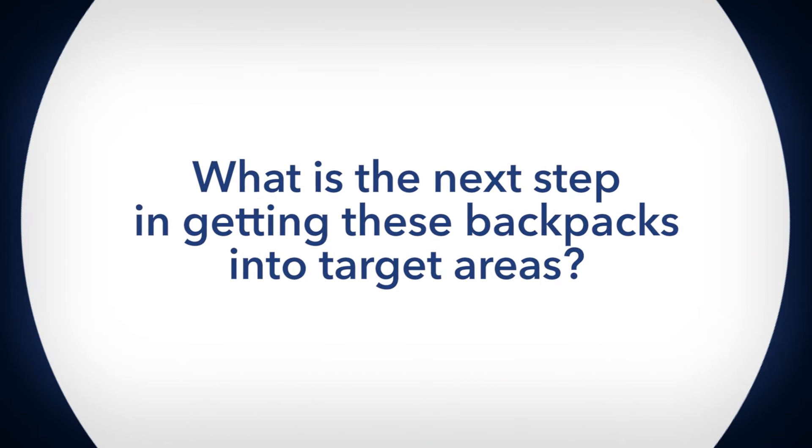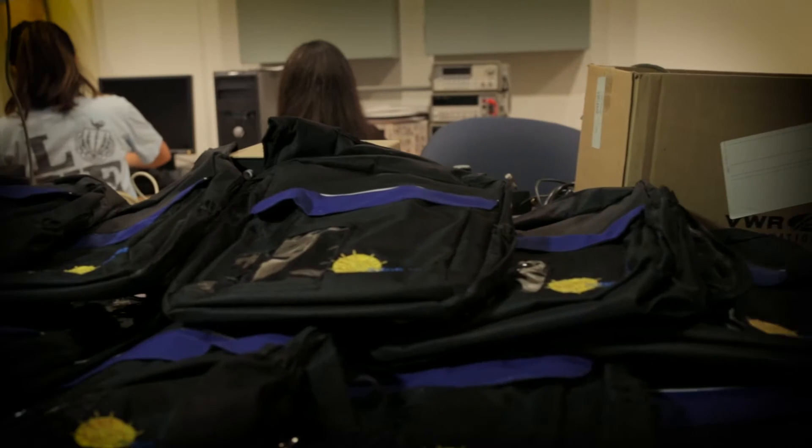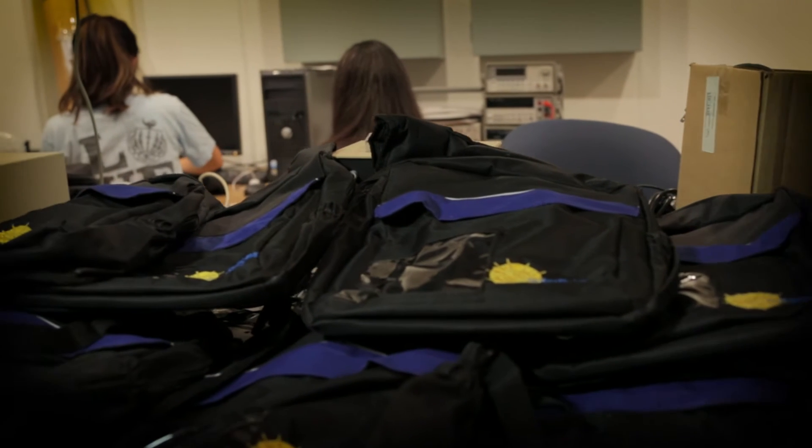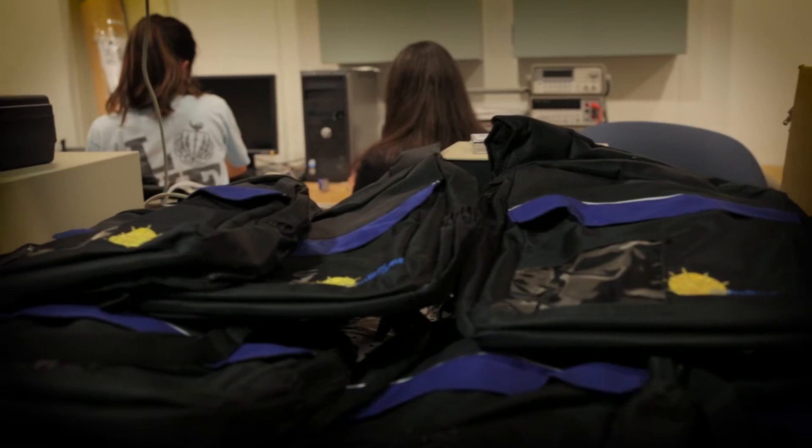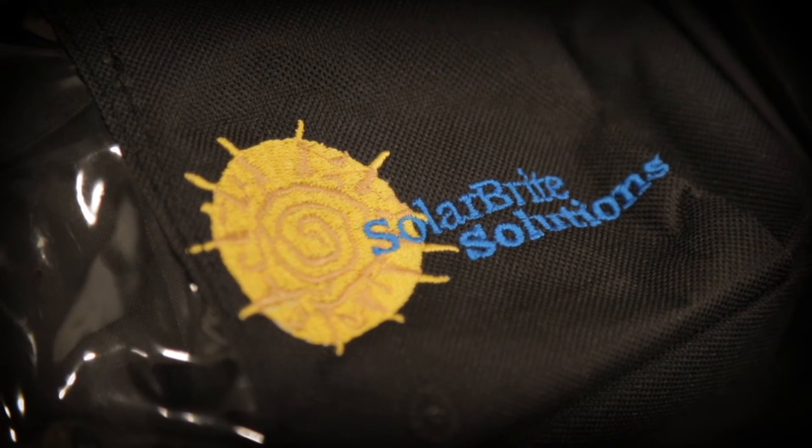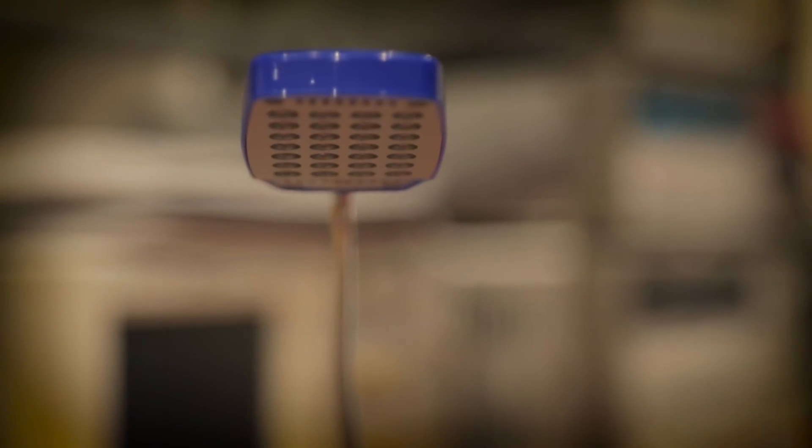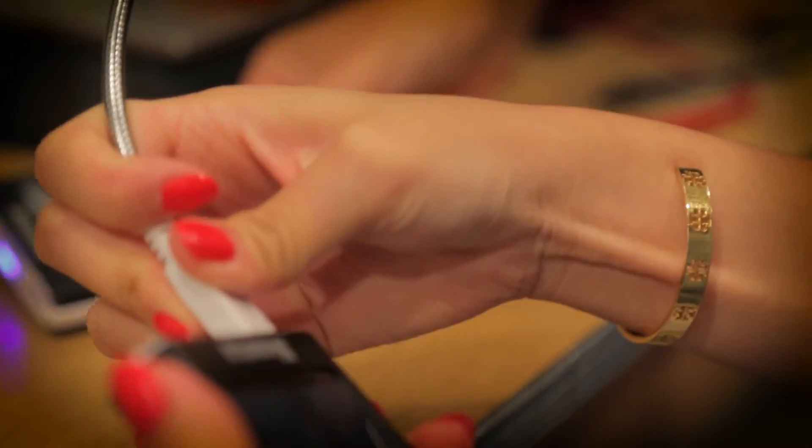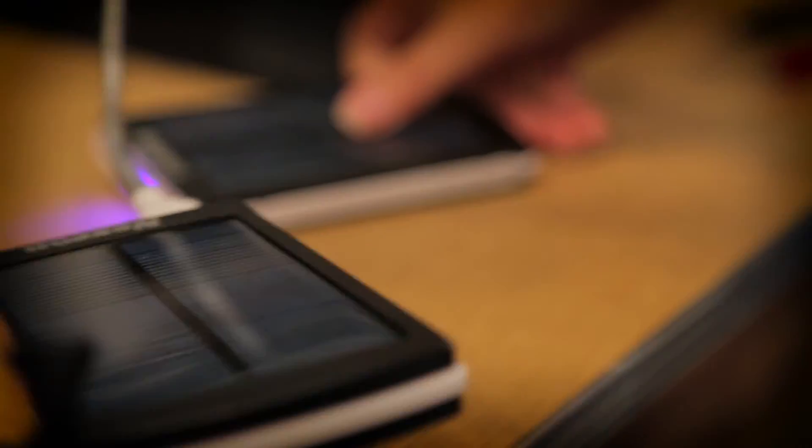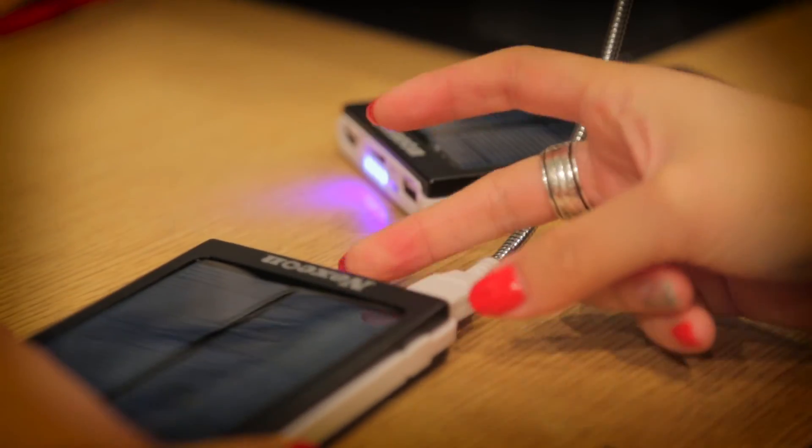Right now I have 15 different solar backpacks with all the solar panels and LED lights needed, and I want to take these backpacks and test them in the field. My objective is to give them to students living abroad and see how they would interact with the product.